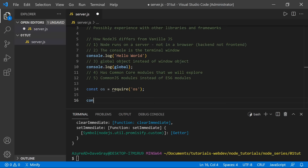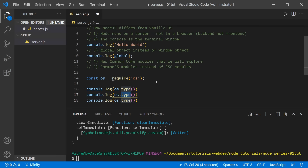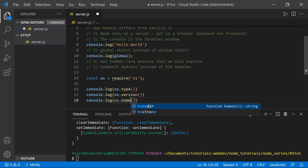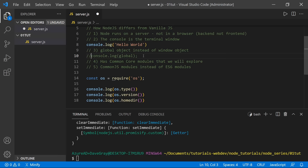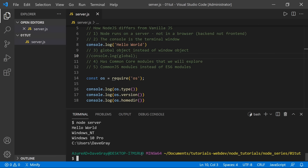Now that we've imported the OS module, let's get some information from it. We can say os.type(), os.version(), and os.homedir() and log those. Running node server, we can see OS type delivers 'Windows NT', OS version is 'Windows 10 Pro', and OS home directory shows my home directory at users/Dave Gray.